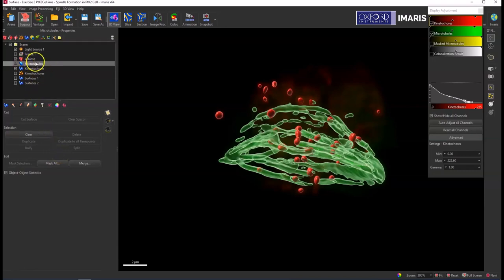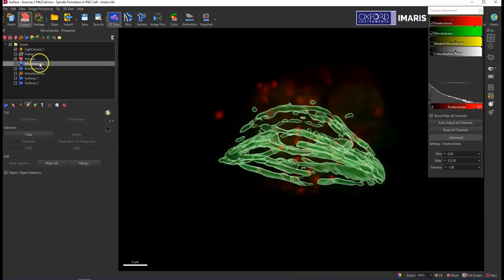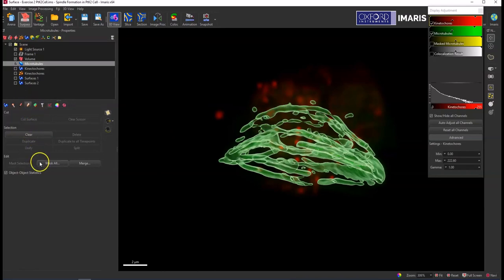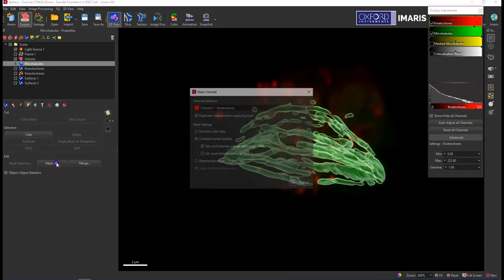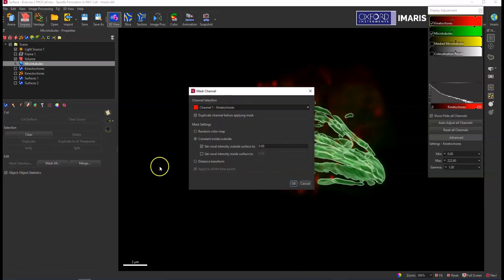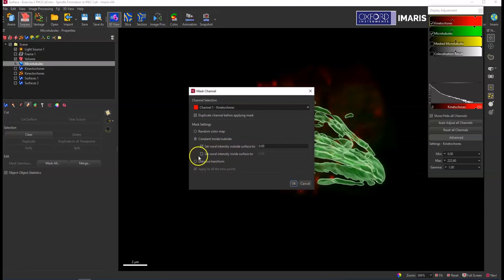So if I go to the microtubule surface, I'm going to create a new mask channel that is specific to how much of my red kinetochore signal is within this microtubule surface. So if I go again to the edit icon, the pencil icon, select mask all and have my channel selection be the kinetochores. I'm going to leave these default values in here, but what I want to do is set the voxel intensity outside the surface to zero and leave this box unchecked. So this will leave the voxel intensity inside the surface alone.